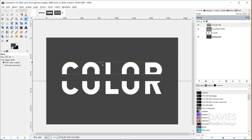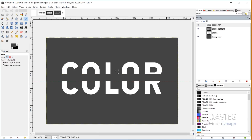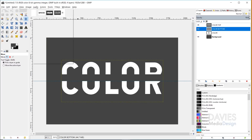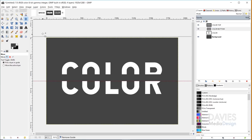Now I need to expand the size of the layers, because if we try to add a long shadow to this layer it's going to get cut off right where the layer ends. You can always tell where a layer ends by the yellow dotted lines. So I'm going to go to Layer > Layer to Image Size, and that'll make our color top layer the size of the entire image. I'll repeat that with the bottom layer — Layer > Layer to Image Size. Now both layers are the size of the entire composition. I'm going to click and drag that guide off the page because we don't need it right now.